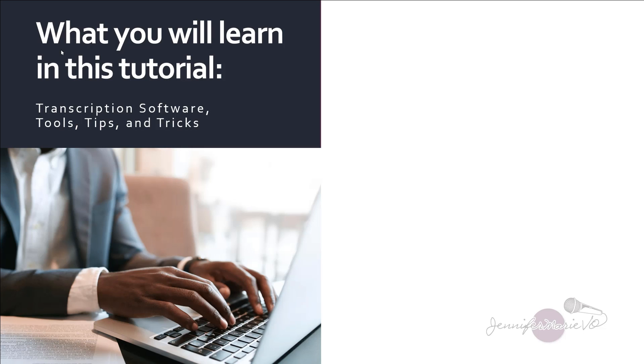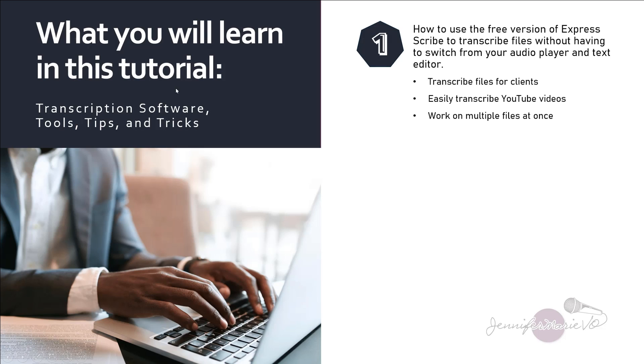So I'm going to show you how to use this software. You'll learn how to use the free version of Express Scribe to transcribe files without having to switch from your audio player and text editor. So this is great for transcribing files for clients, transcribing your YouTube videos, and you can work on multiple files at once.